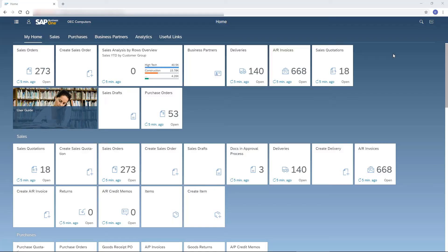Once I log in, the home page appears presenting the most updated information in one glance. I can scroll down.